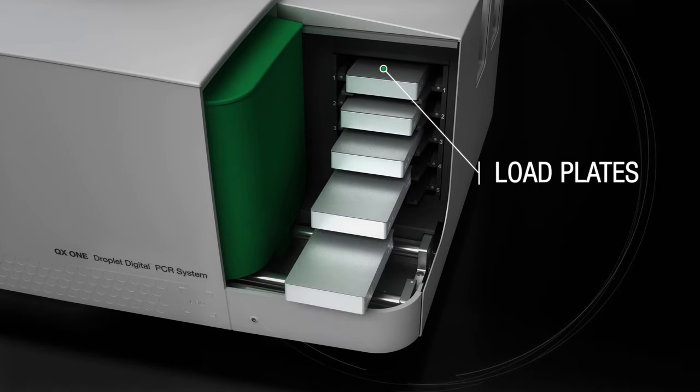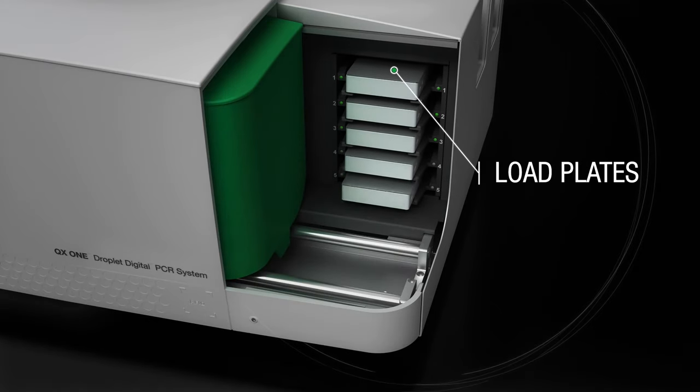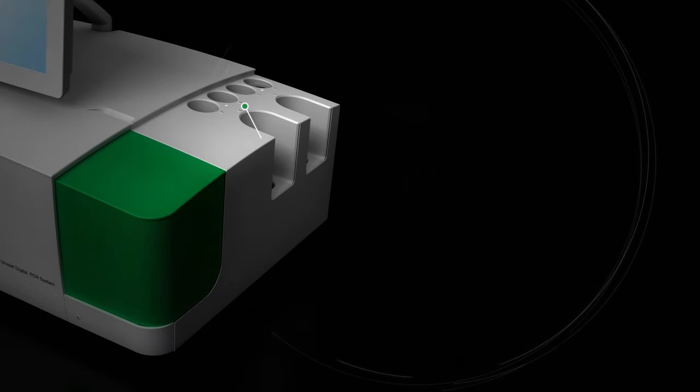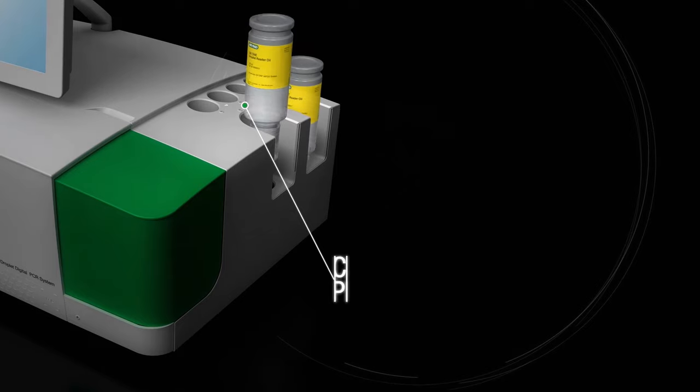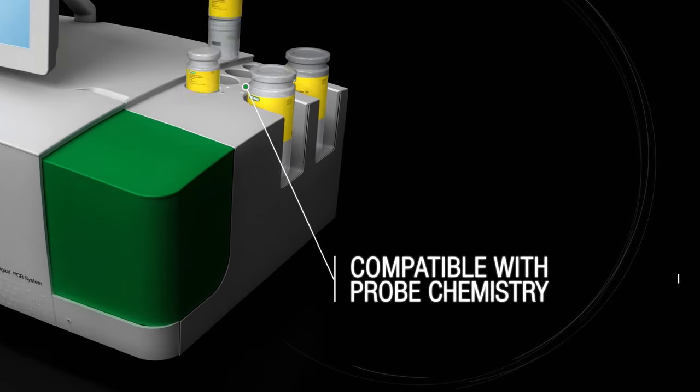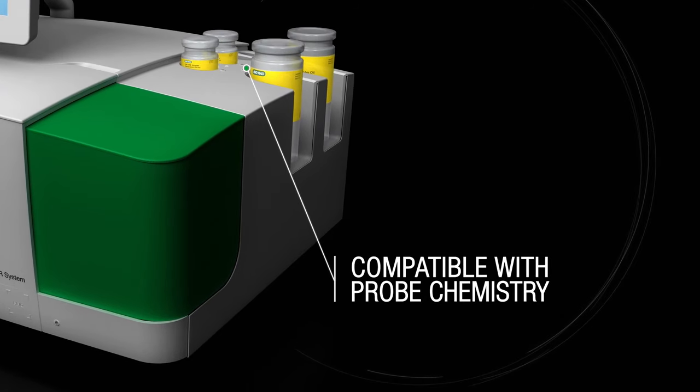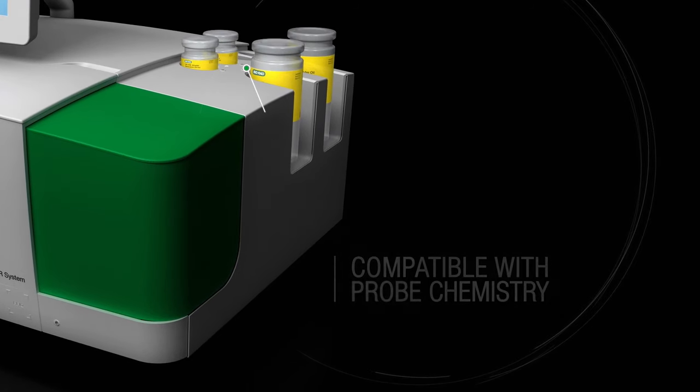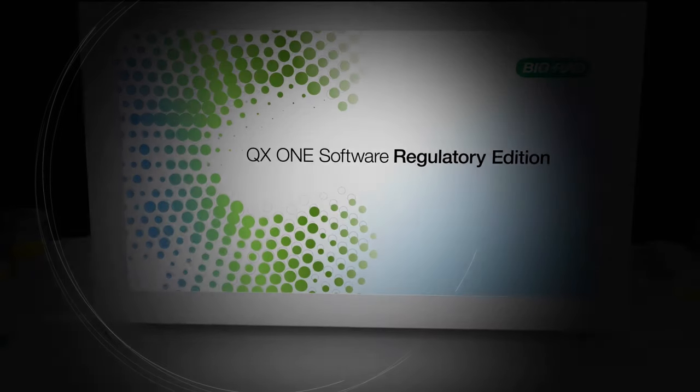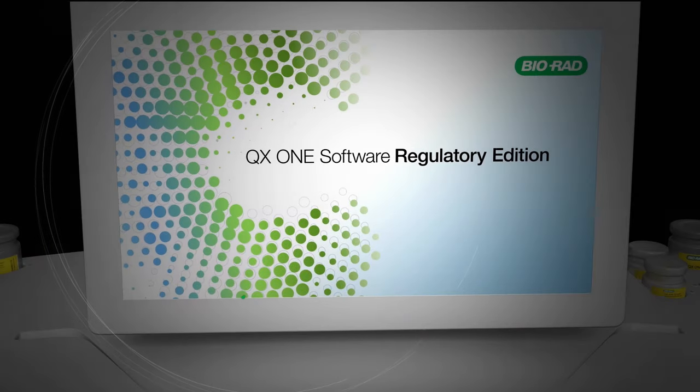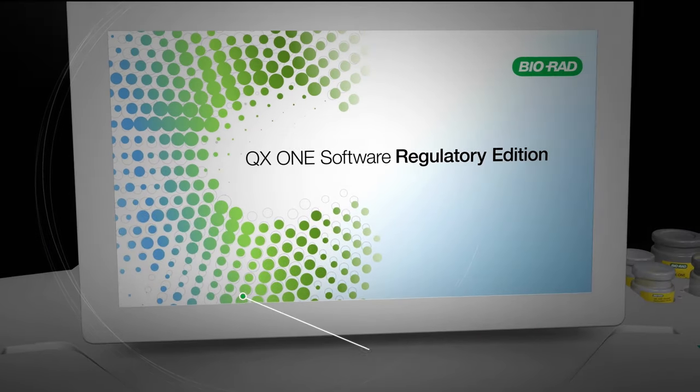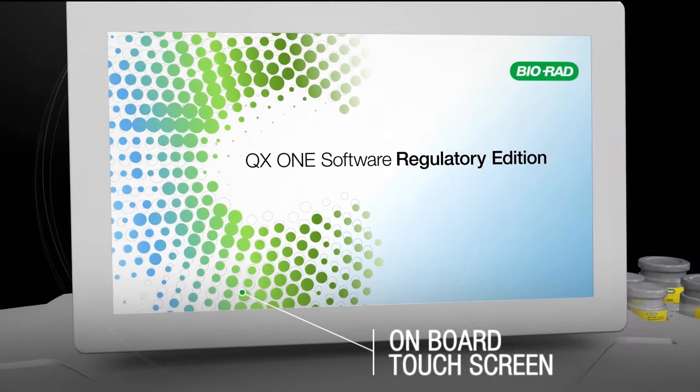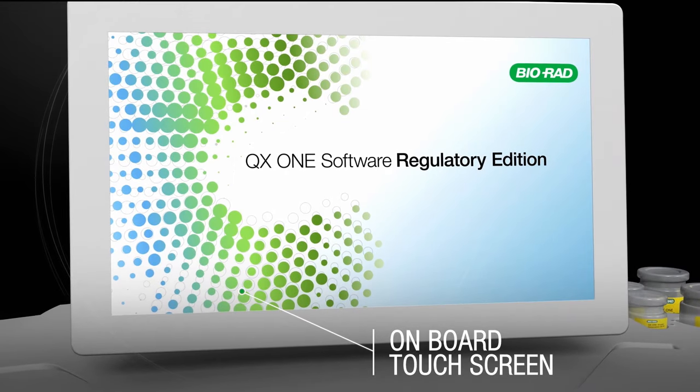Load up to five plates. Oil bottles are loaded and consumption is monitored by the system. Experimental setup and data analysis can all be done using the onboard touch screen.